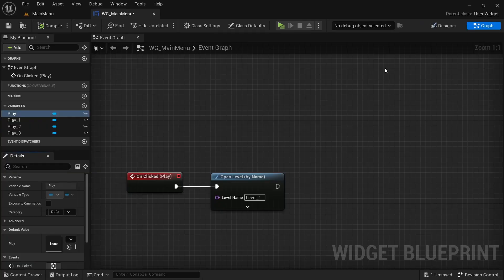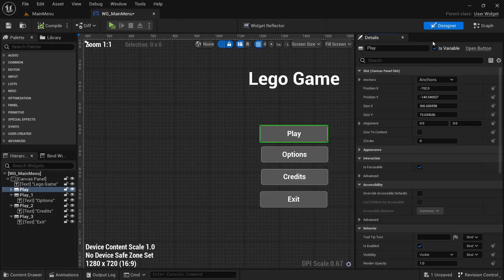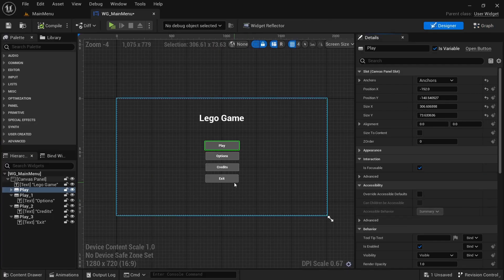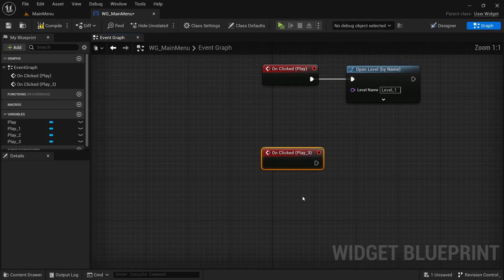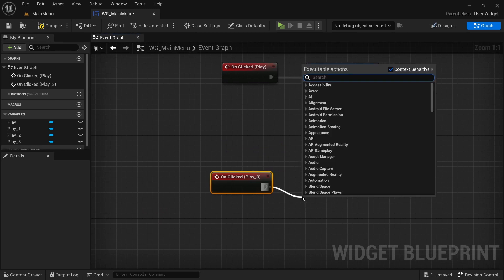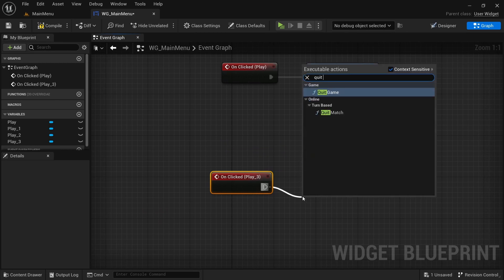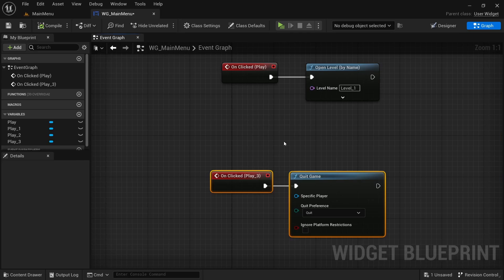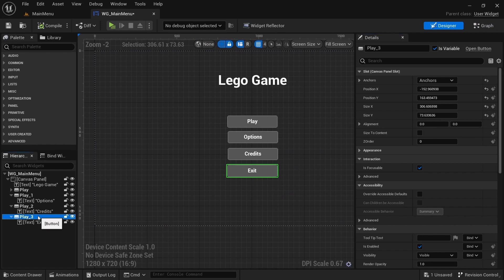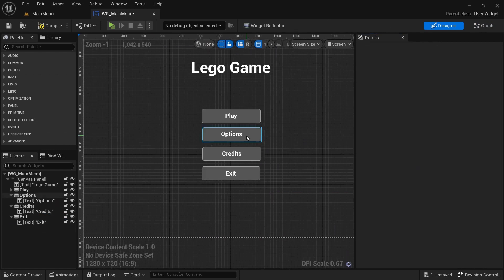Back in the main menu, go to the designer. On the exit button's 'unclicked' event, add 'Quit Game' so clicking quit will exit the application.